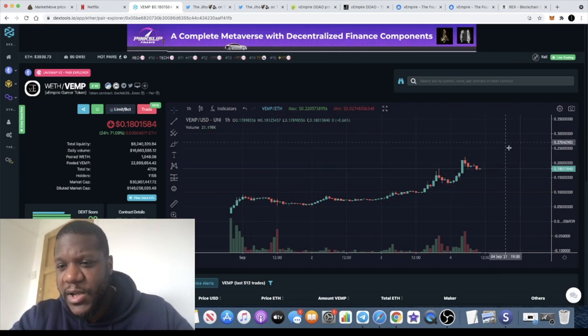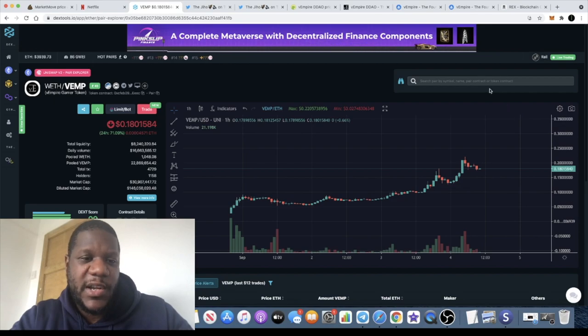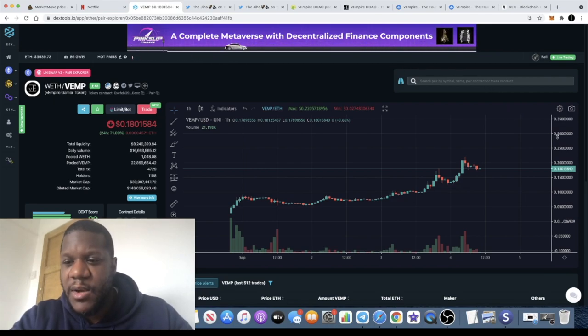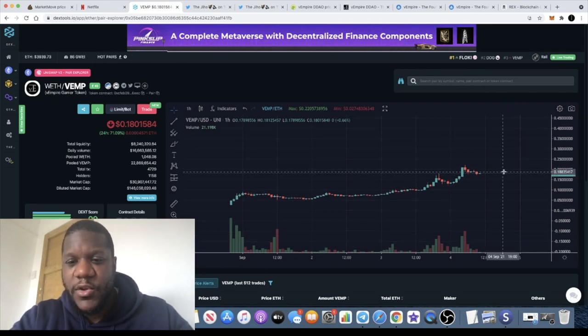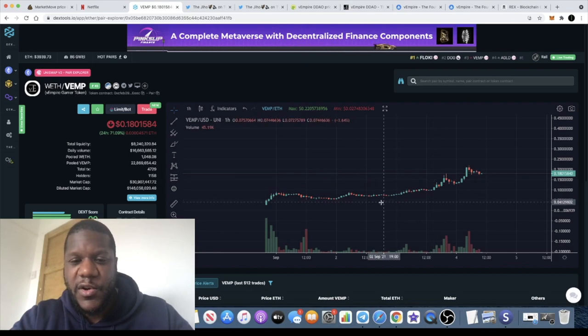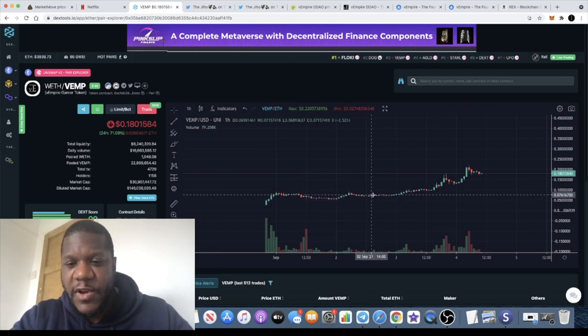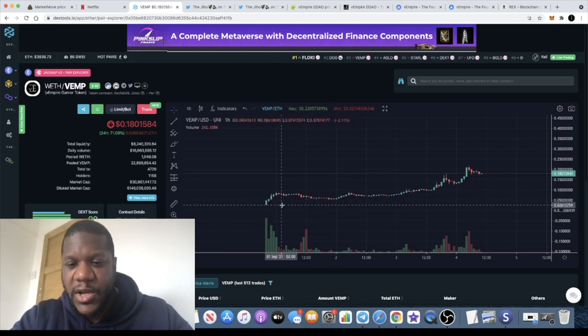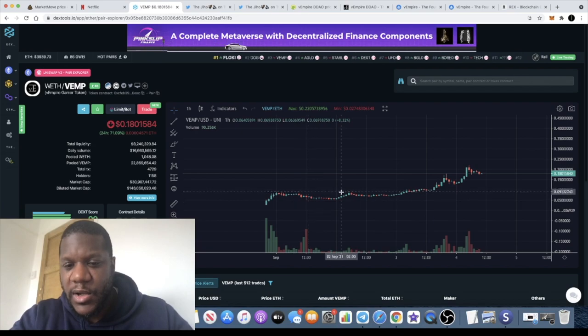I think that this is definitely a good project. I'm invested in it, and hopefully we can get some more upside even in the short term if you're only a short-term investor. But in the long term, definitely super bullish on this token.